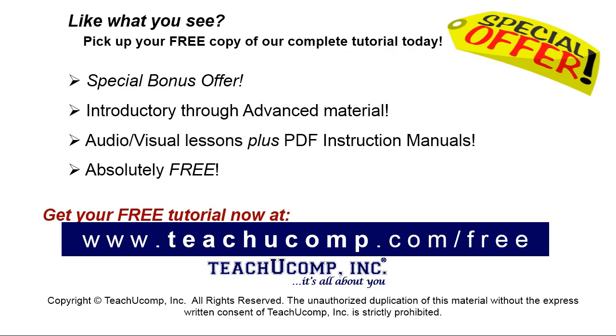Like what you see? Pick up your free copy of the complete tutorial at www.teachucomp.com/free.